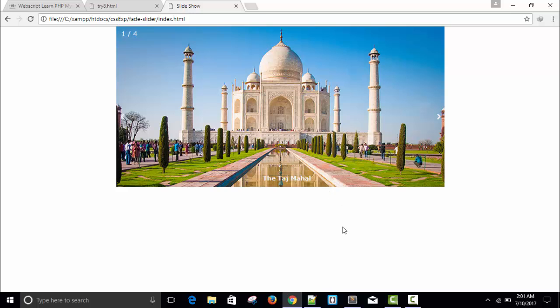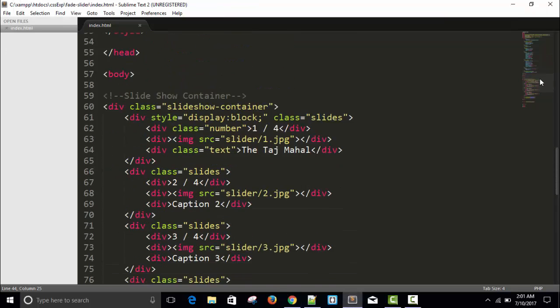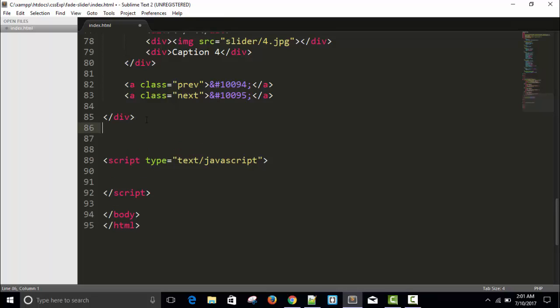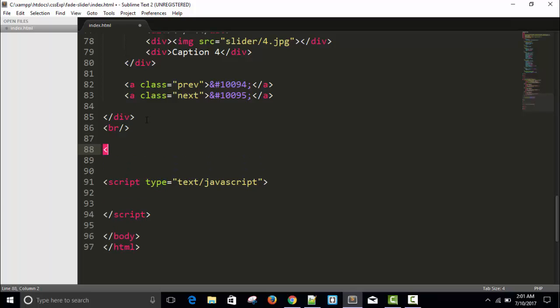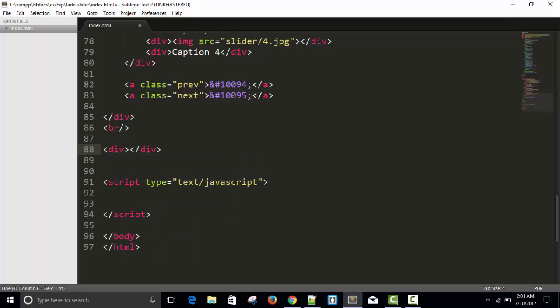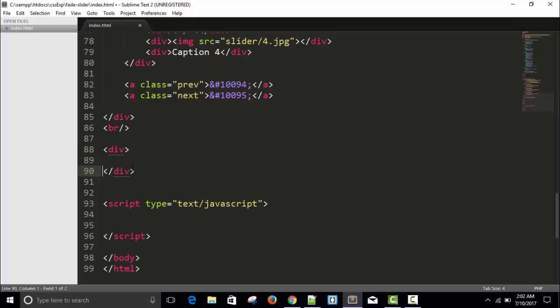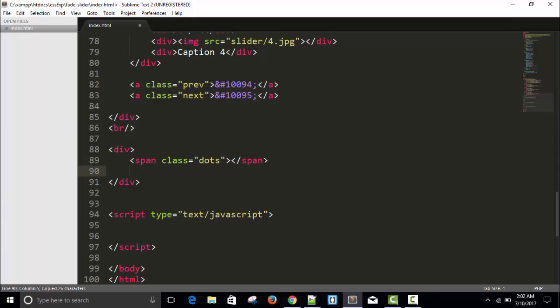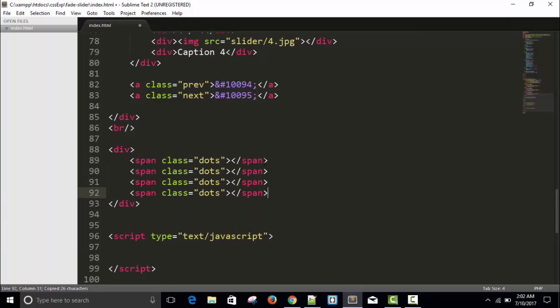Now for the caption, take a break tag and then take a span. We'll use four dots and give it a class equals to dots. This is four dots for four images. I'm hoping you're listening.